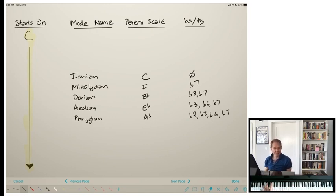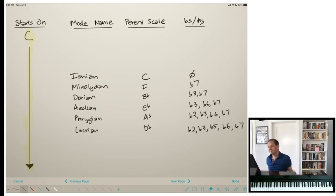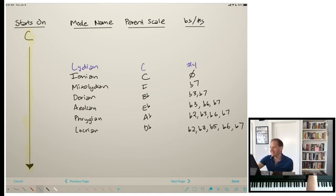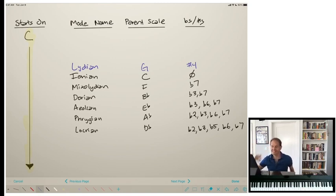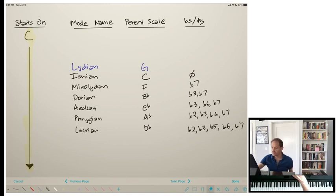Adding another flat takes us to Phrygian, which has flat two, flat three, flat six, and flat seven — its parent scale is A flat. Then Locrian adds a flat five, so now everything other than the four is flatted, and its parent scale is D flat. The mode that's missing is Lydian, which had a sharp four — its parent scale is G major. Many theorists think of Lydian as where you start, then you flat the four to get Ionian. So we're moving through the circle of fifths from G major all the way through to D flat.